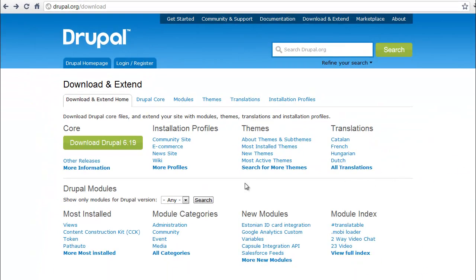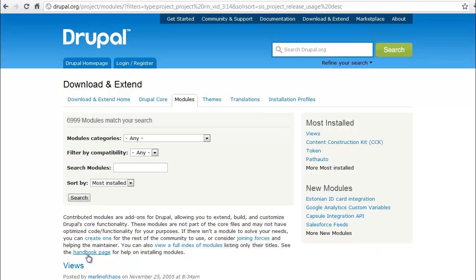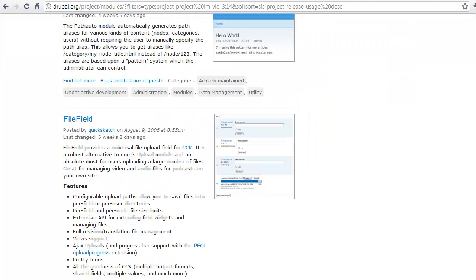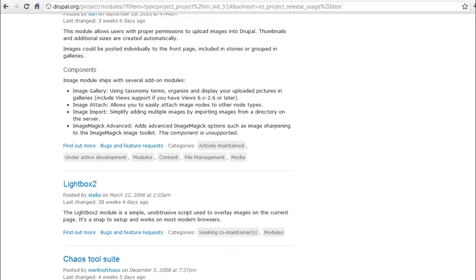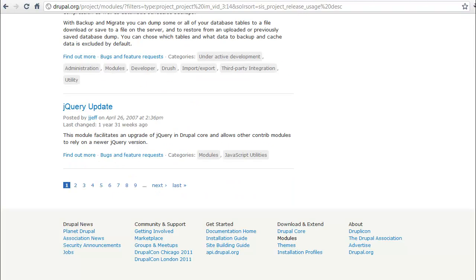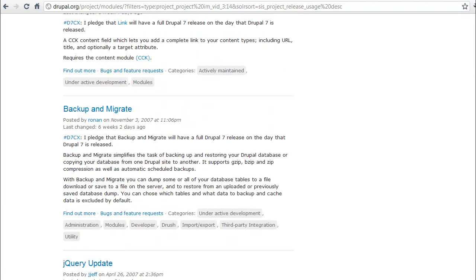You can find the Backup and Migrate Module pretty easily when you get to the download page. Simply go to the Most Installed and hit the More Most Installed link. Scroll down all the way to the bottom of the page and then just a couple back you'll see the Backup and Migrate Module.